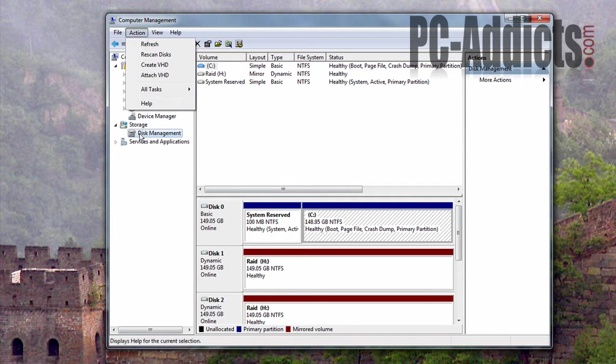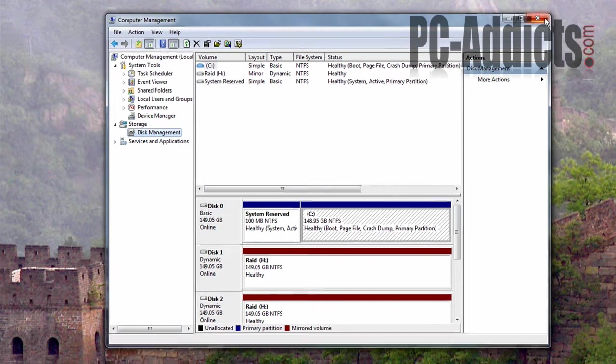There we go — select Disk Management, then hit Action. You will see the options Create VHD and Attach VHD. This allows you to create and mount a virtual hard drive directly from within the GUI. Note: with Windows 7, you even have the ability to boot a Windows 7 VHD. That's kind of neat. So you can create or attach one — I haven't messed with this, so just showing you it's there.